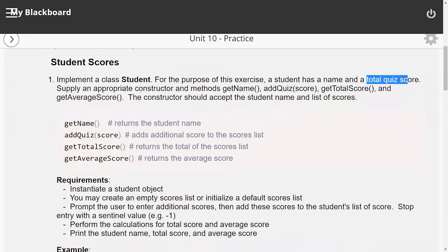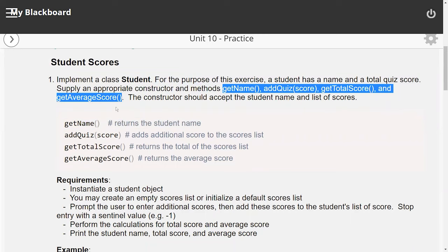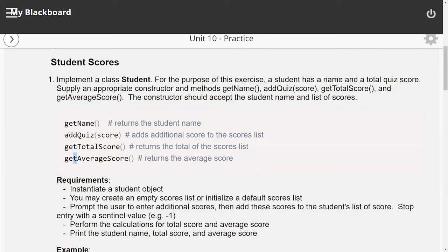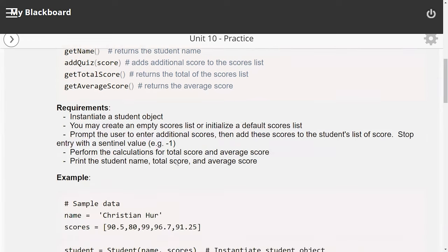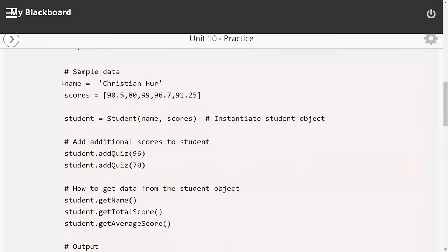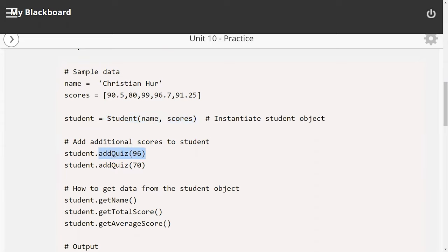The constructor is going to accept the name of the student and a list of all the test scores. These are the methods that you are required to create, in addition to anything that you want to do — these are the minimums. We have three getters and one setter. Here is some sample data: the student name and a list of test scores. You can instantiate the student object by passing the name and the list of test scores. If you want to add additional scores, you call the add quiz function and pass the score to that function.